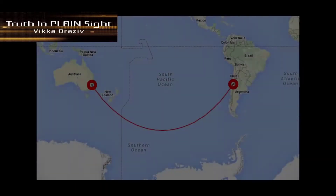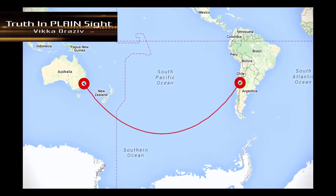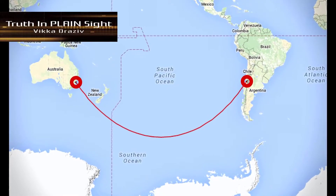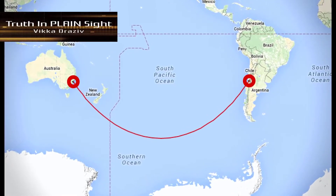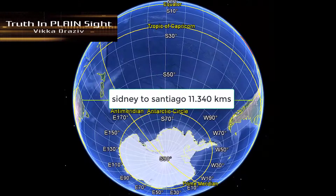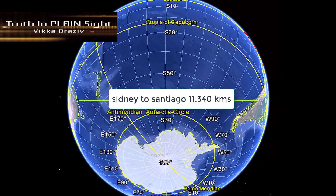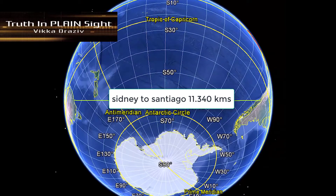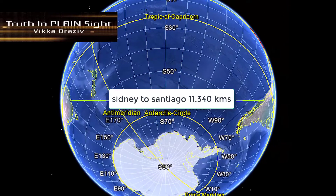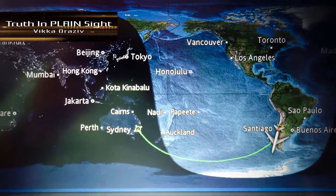Many opponents of the Flat Earth model mention that the flight time from Sydney, Australia to Santiago, Chile would be a convincing proof of the spherical Earth. According to official figures, the distance between these two cities is 11,340 kilometers. But how did they come to that conclusion? Measuring the distance by land is practically impossible.